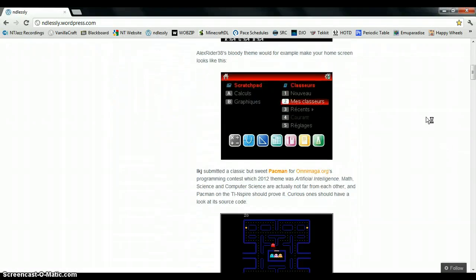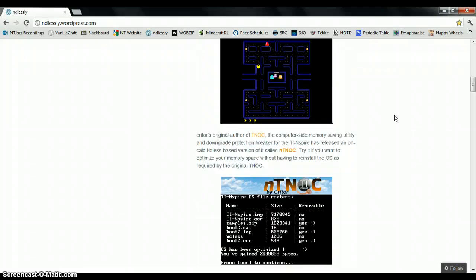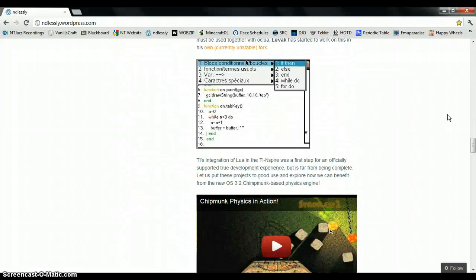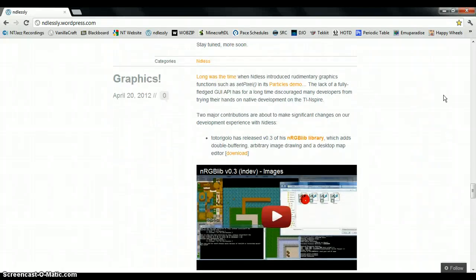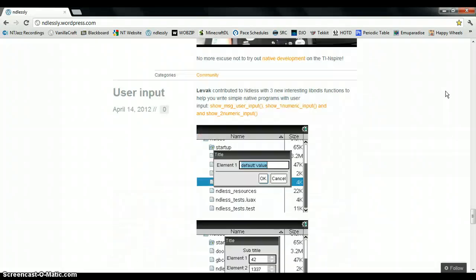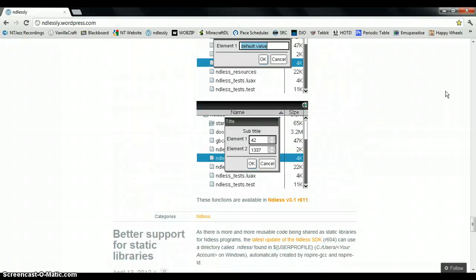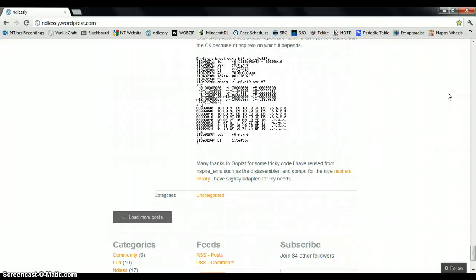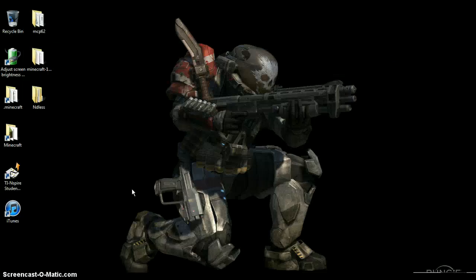There are a bunch of cool things on here, like a blog, so it shows you all the cool stuff that's made. You want to scroll down until you find the Endless download — not sure exactly where it is, but it's here somewhere. So download that.